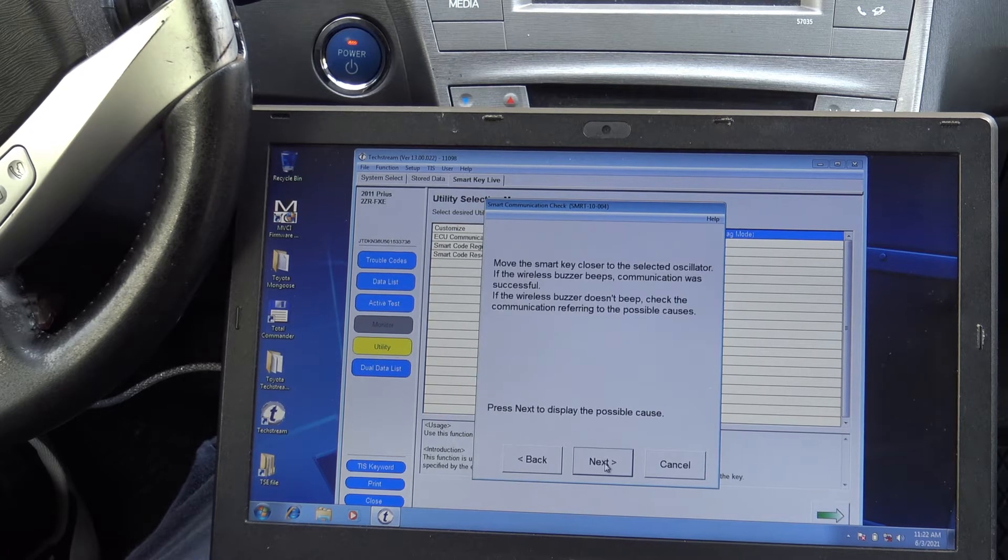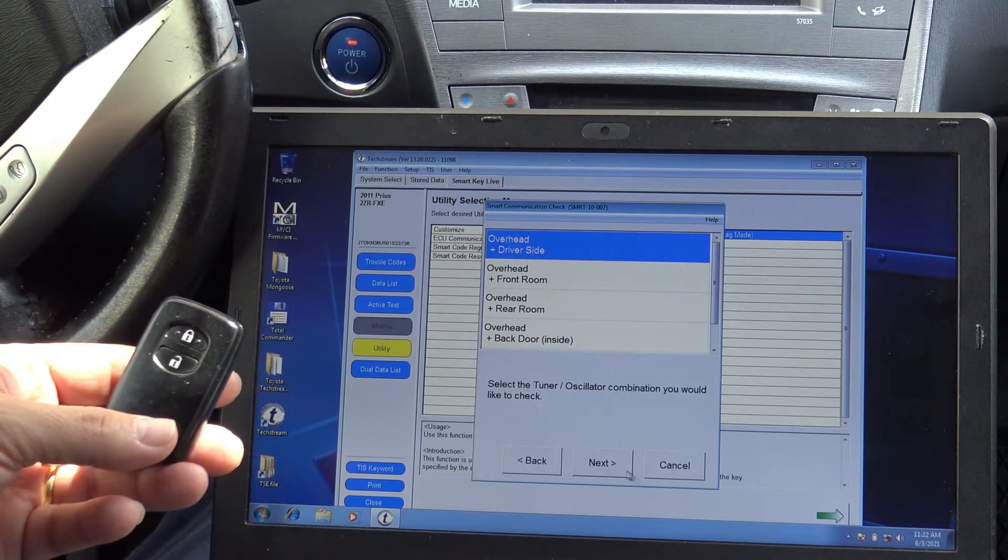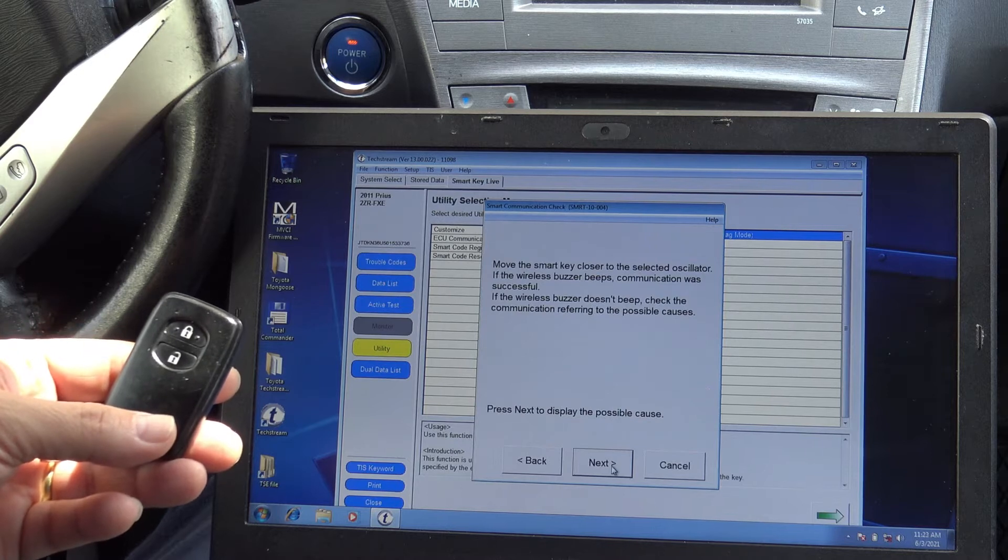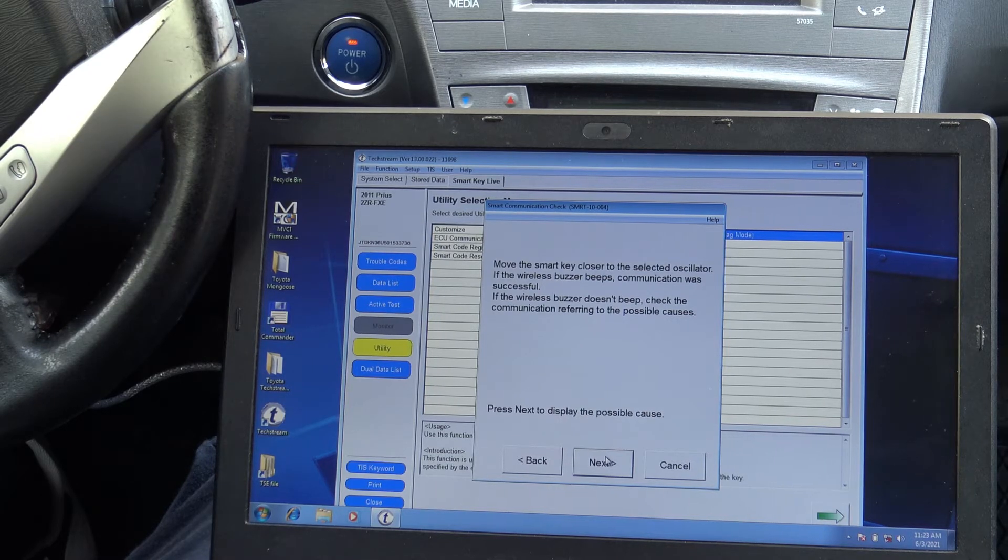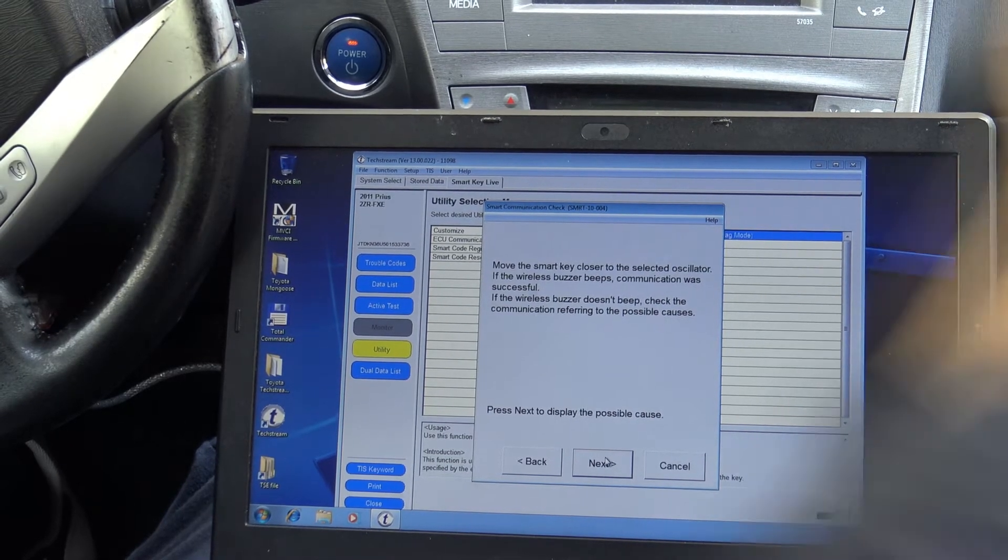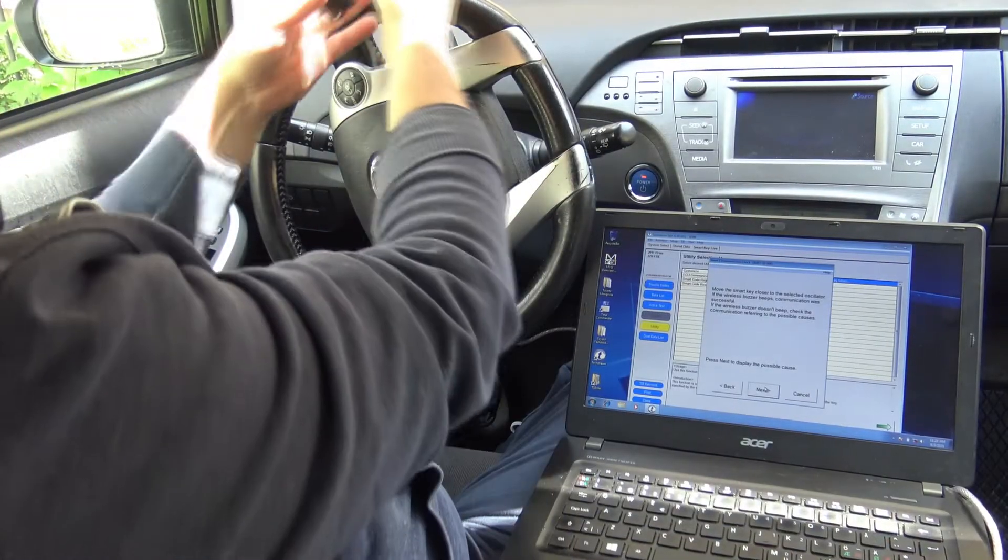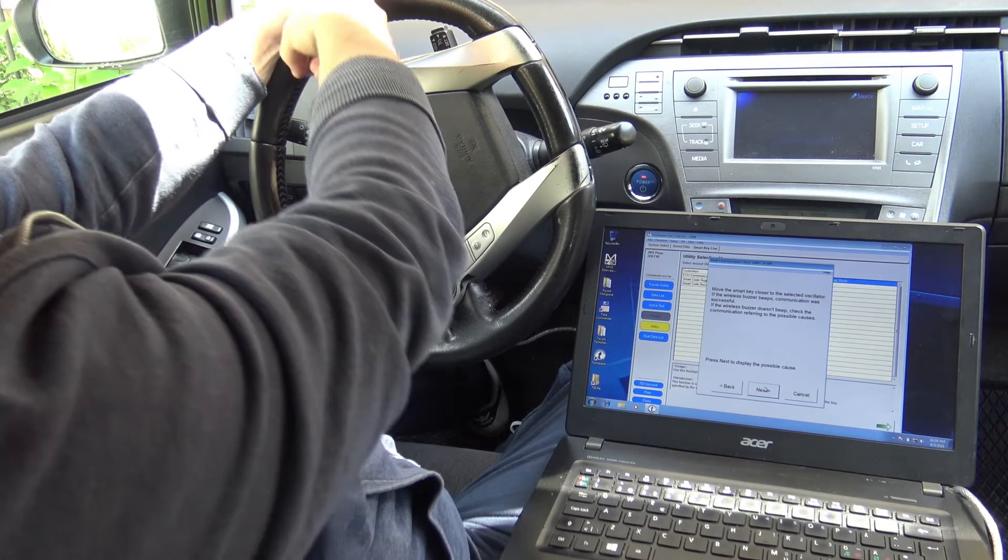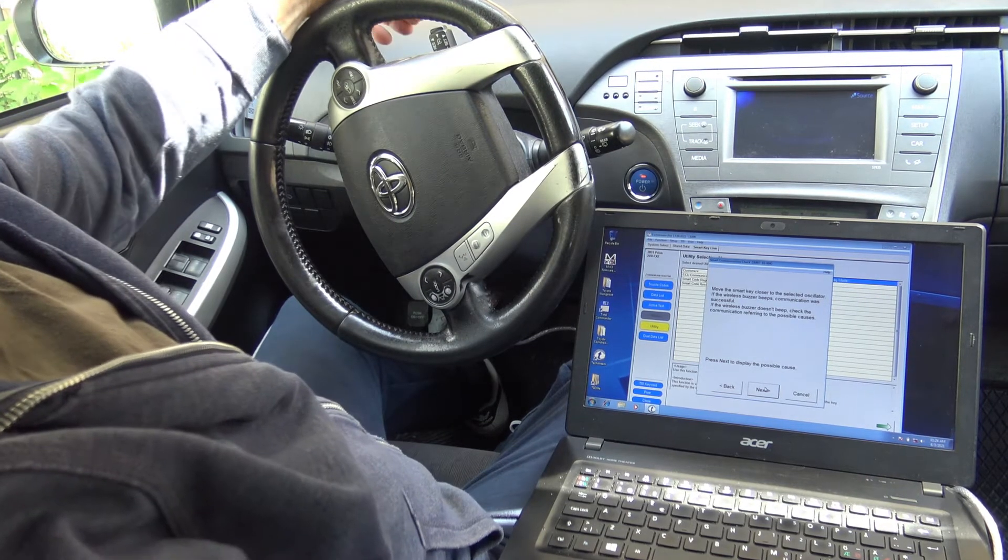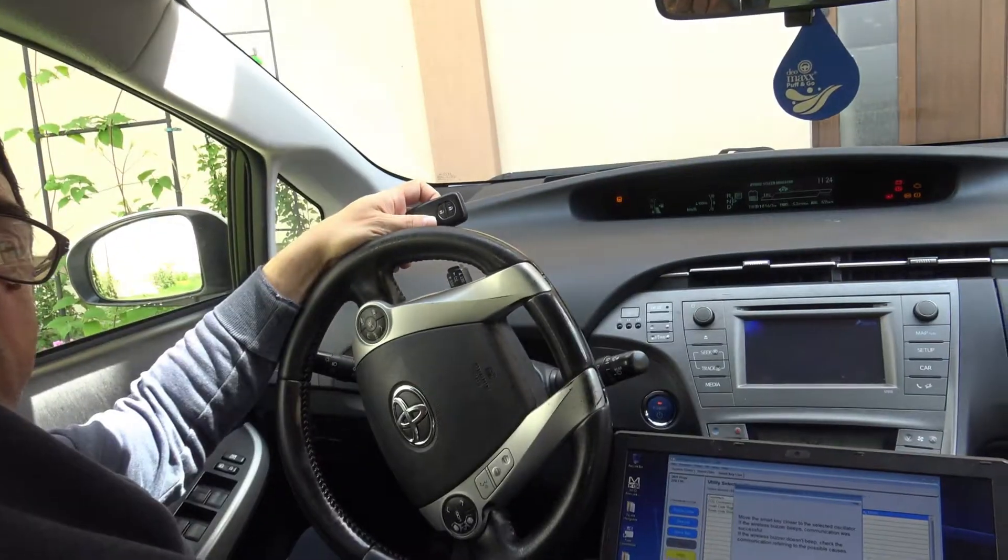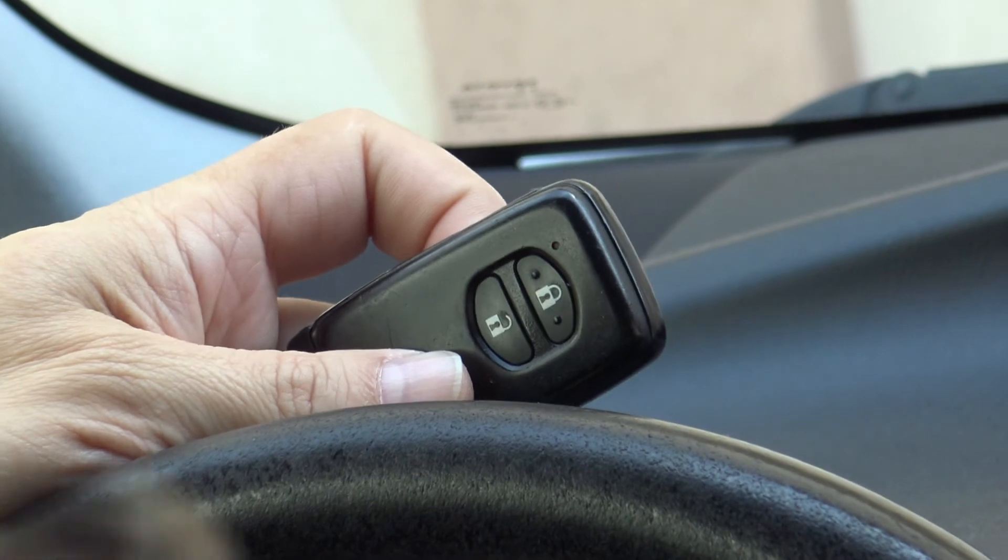And have the overhead only, overhead driver side. Yeah, it's communicating. Now we can check, we can check the other key. We have communication with the original key. You can see the LED blinking. So this is a very clear communication.